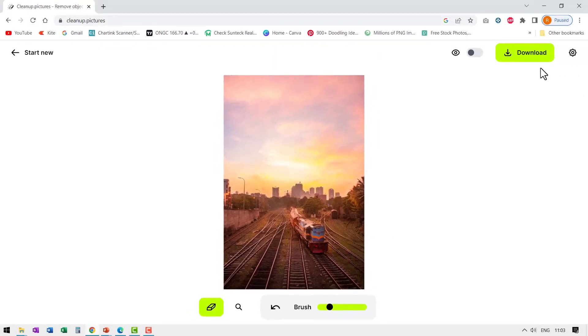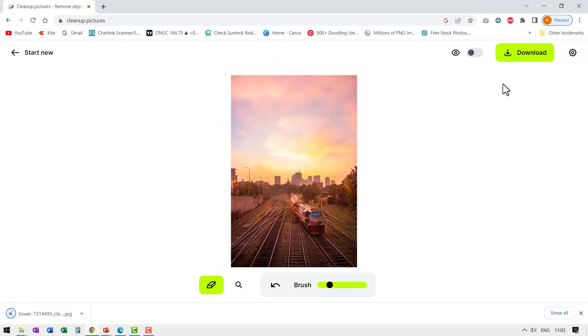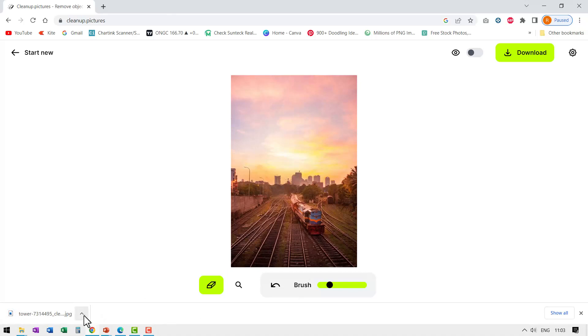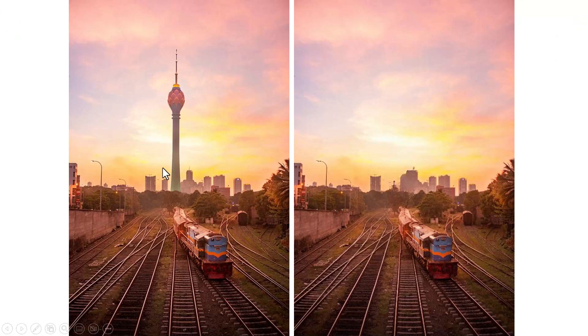Isn't that beautiful? Once it is done, you just can go here, download and the image gets downloaded. No sign up, no questions asked and you can insert it into PowerPoint. And here is the image with the tower and this is the image without the tower. Such a clean job, isn't it?